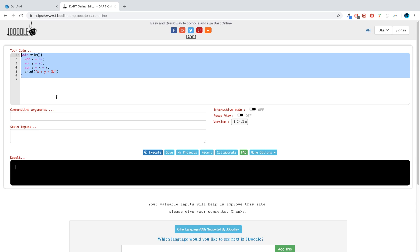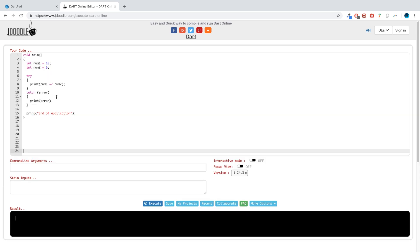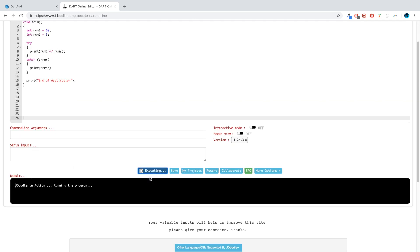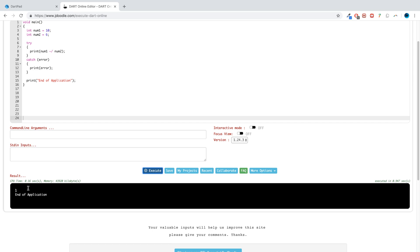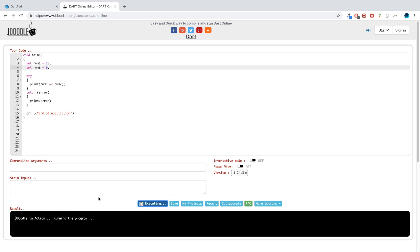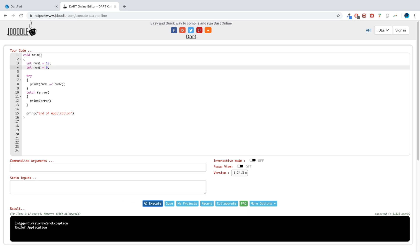If we paste that in here and run it, it gives us one end of application, simple stuff. If we turn this to zero and execute, you'll catch an error: integer division by zero exception.